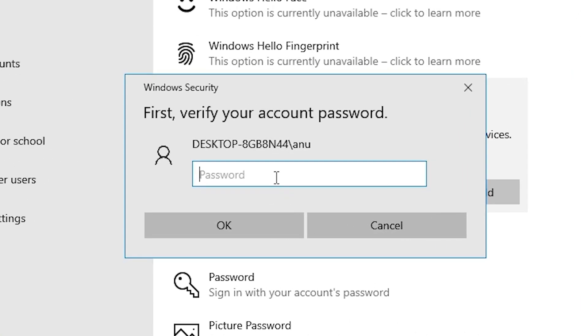First of all, add your PC's password. Add your PC's password. Now click on okay.